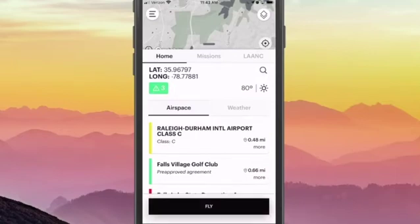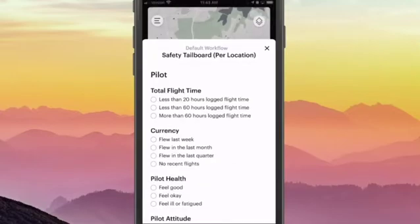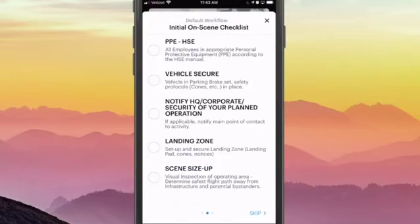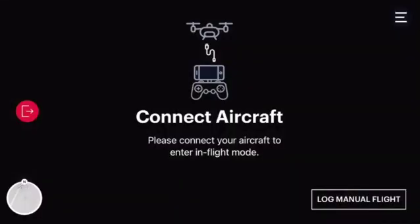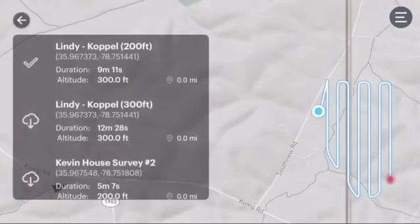The next major change involves automated flights, since missions has now replaced that section. Automated flights can be found within your in-flight map, so once you select fly for your mission and proceed through your workflow, you'll be able to select the in-flight map and choose the appropriate flight to load before powering your aircraft on.